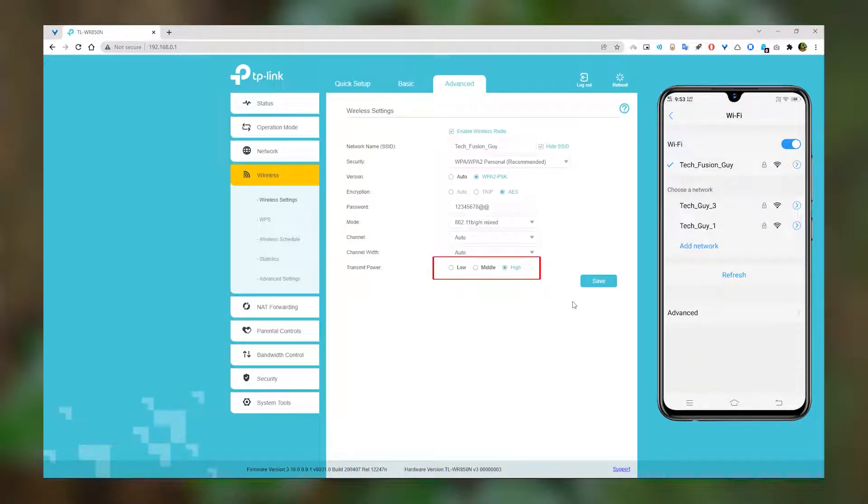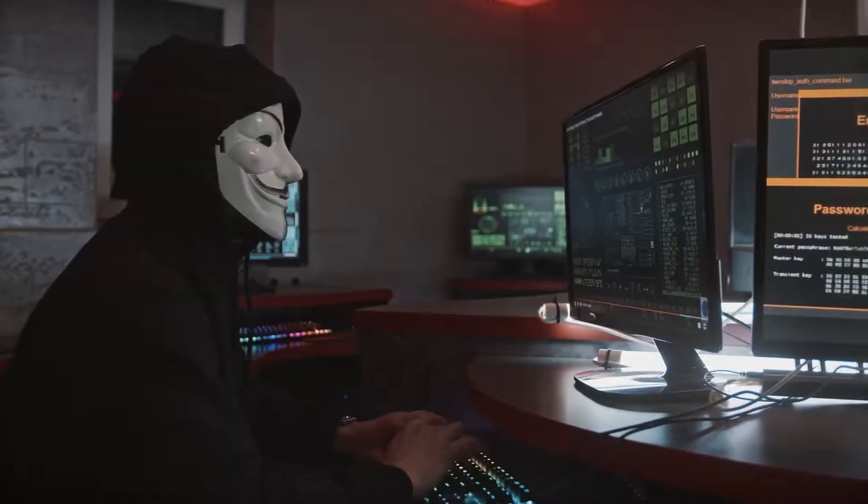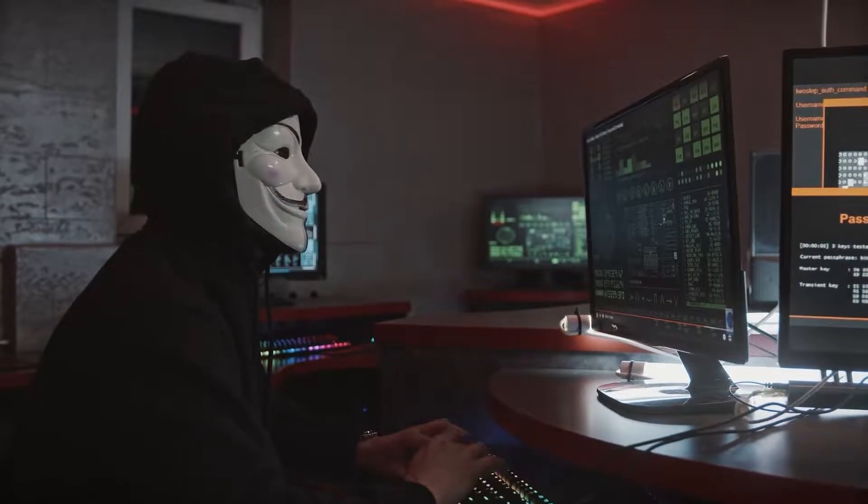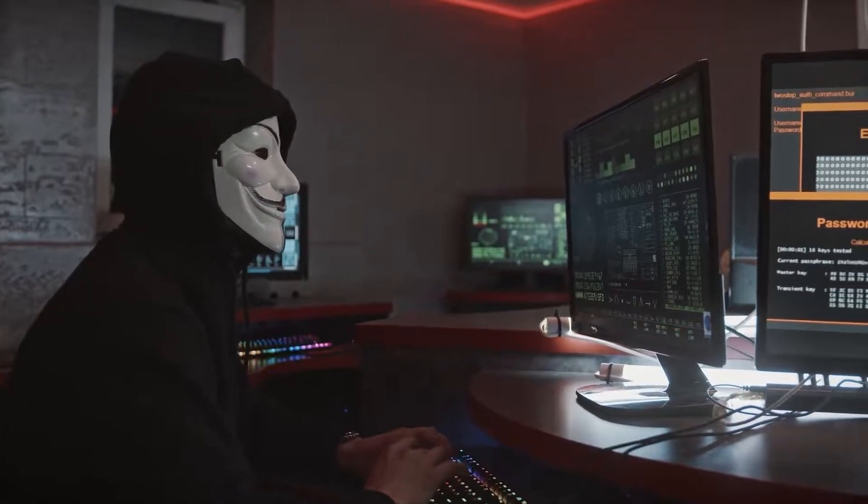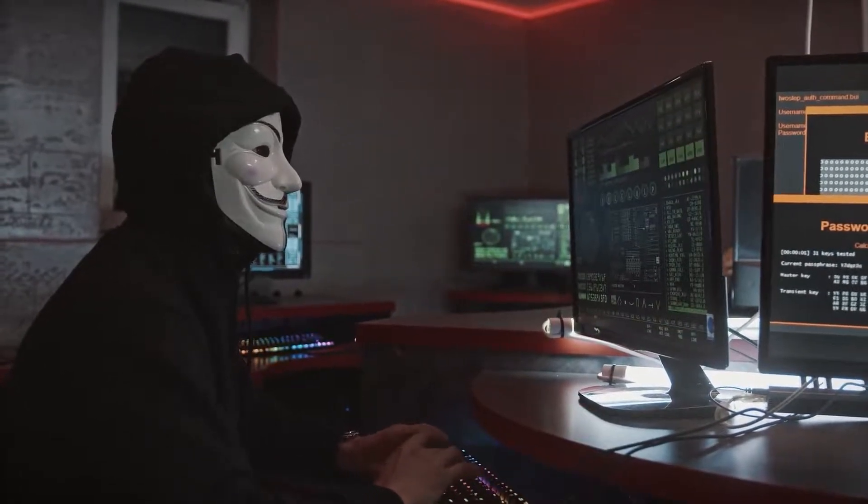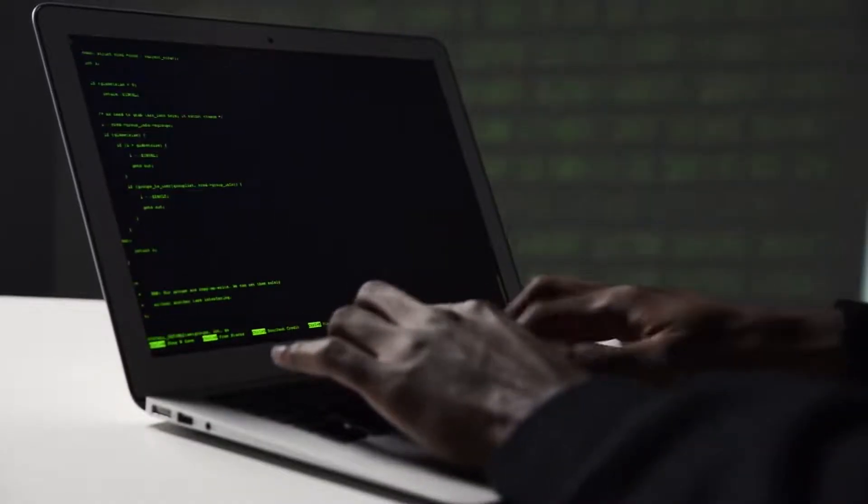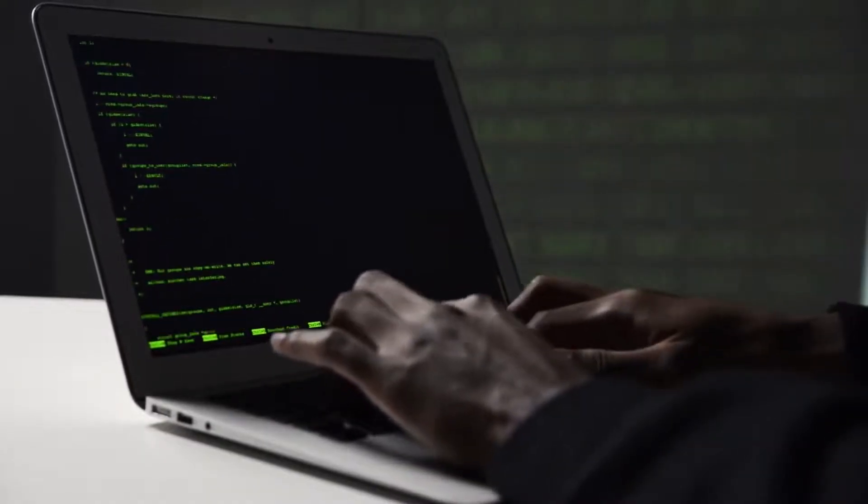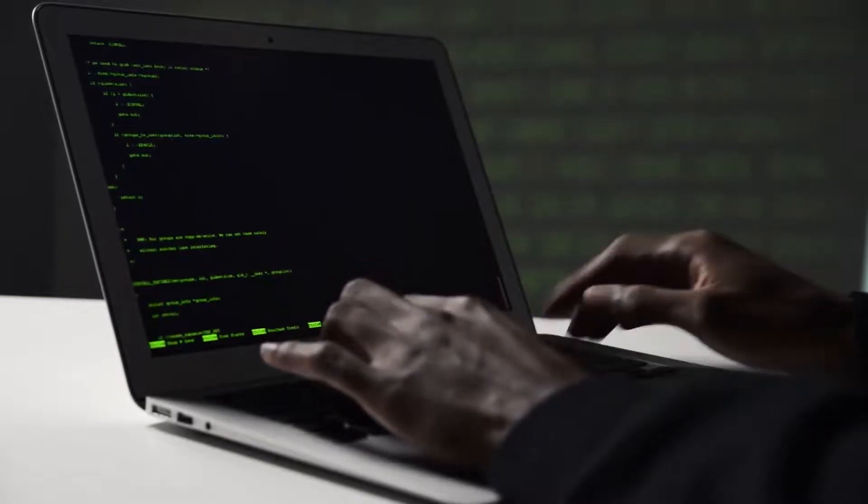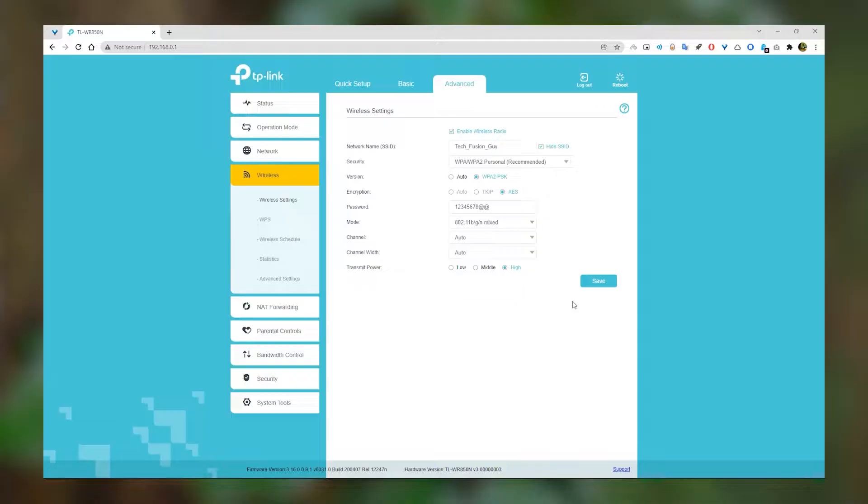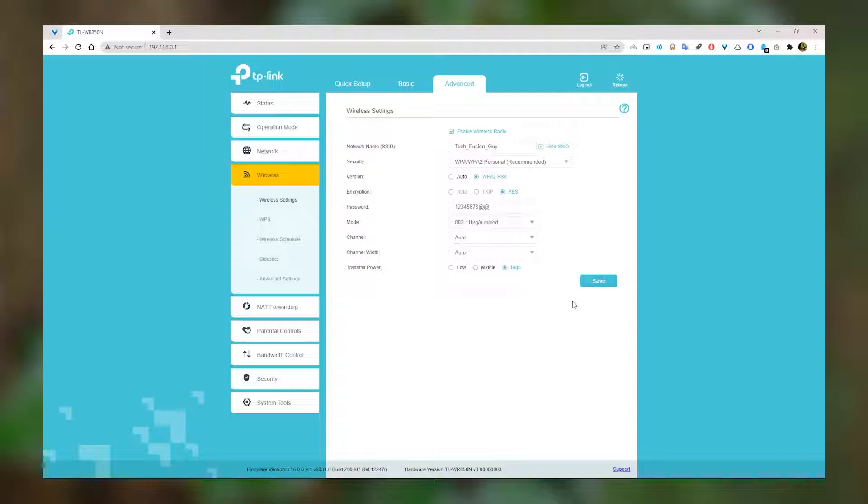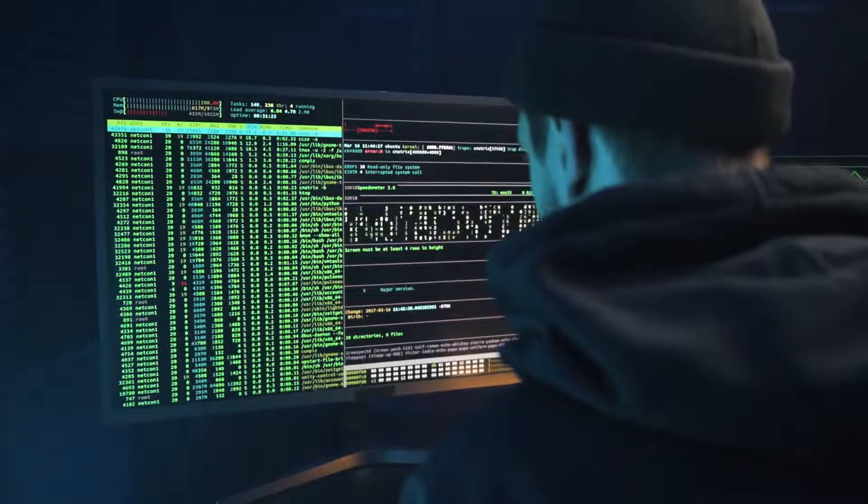Also, you can lower the transmit power. If someone is stealing your WiFi, then they will not get that much WiFi range, so basically they cannot access the WiFi from a little bit far range. Also, you can disable the wireless radio if you wish to do it for some reason. But don't worry, your wired connection will work normally, like your PC, but your wireless connection will not have any access to the network.